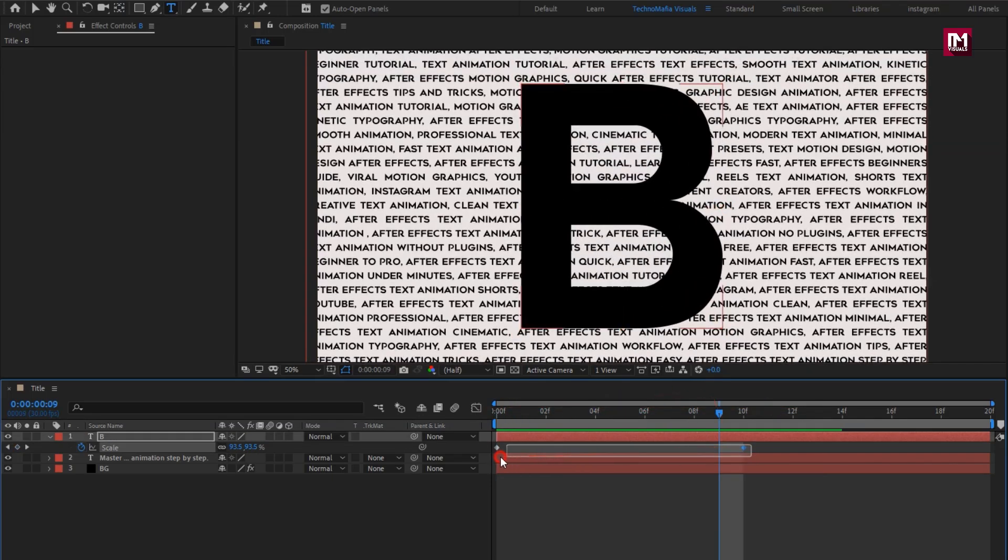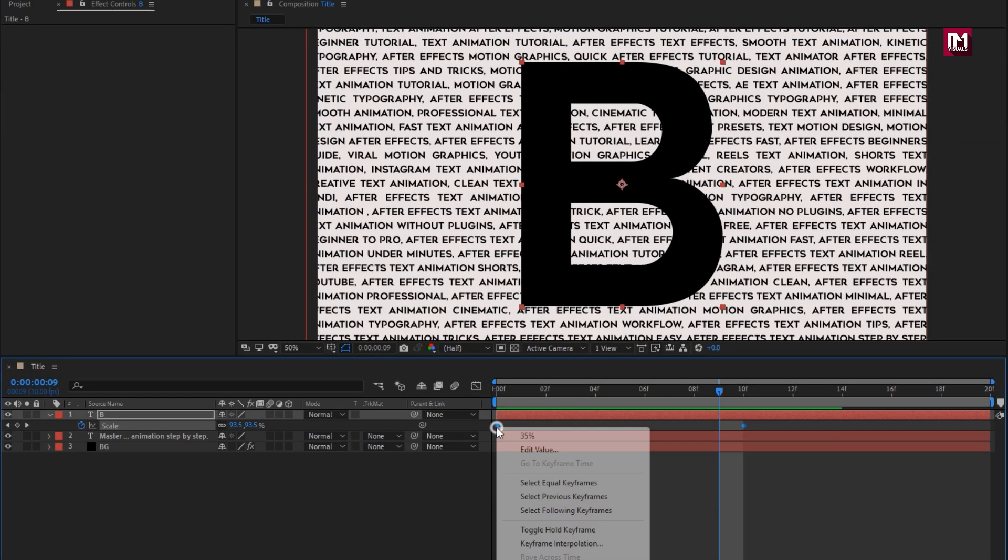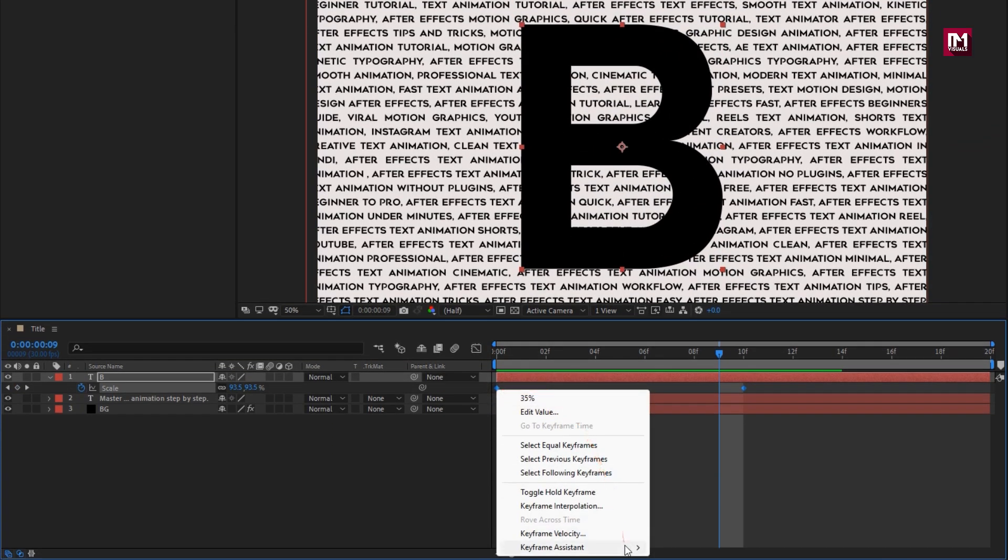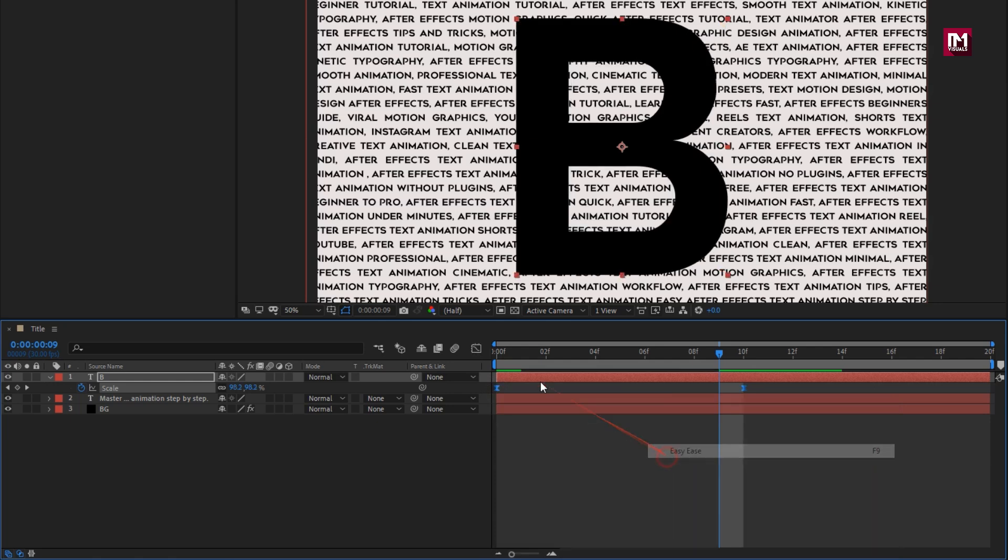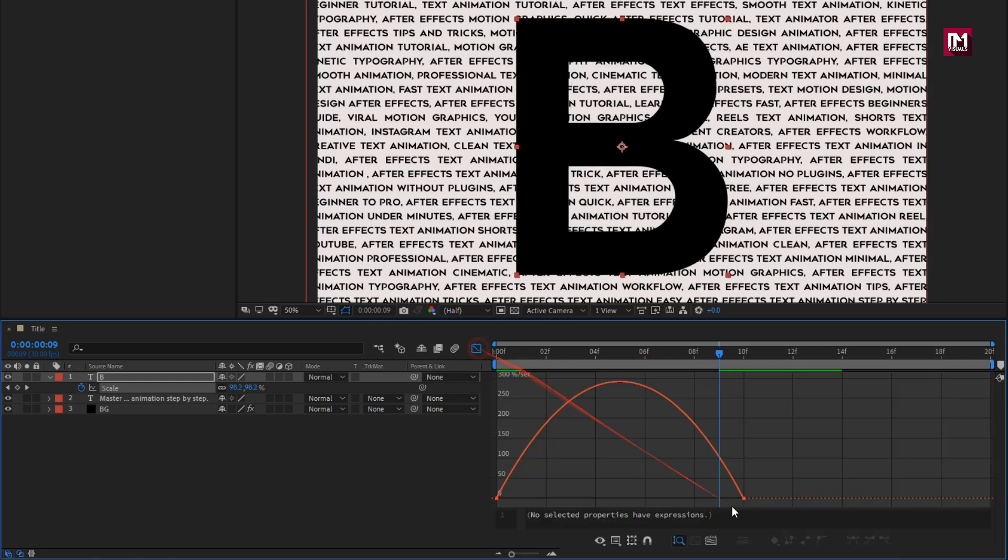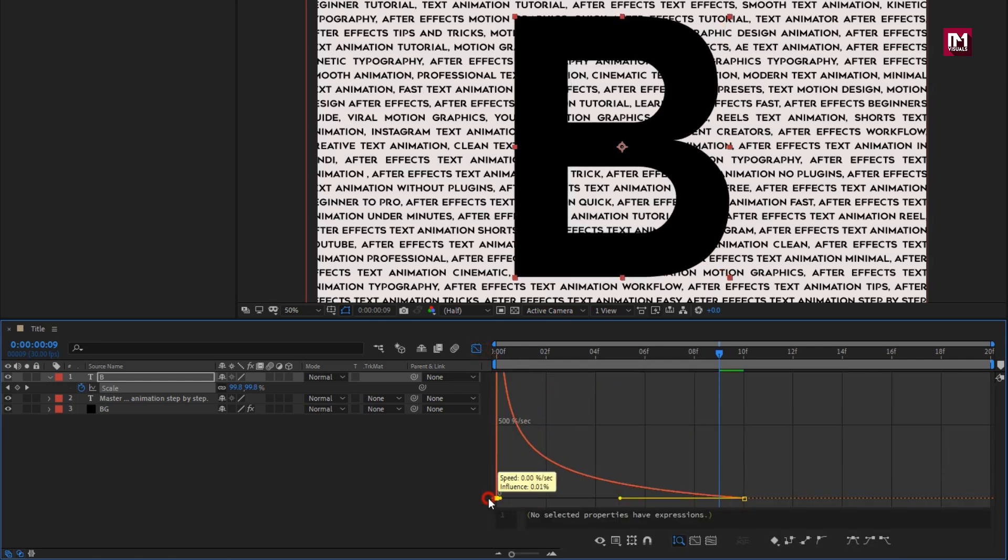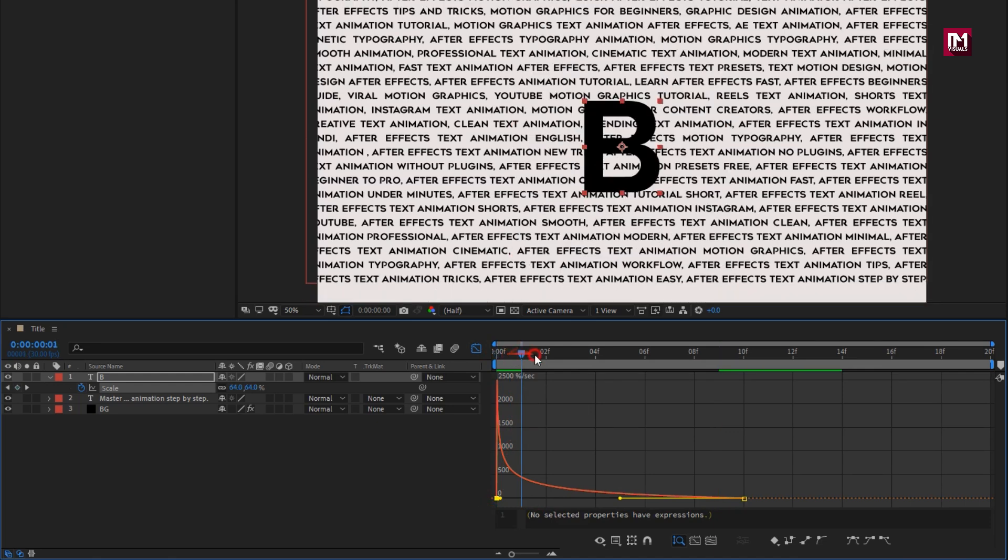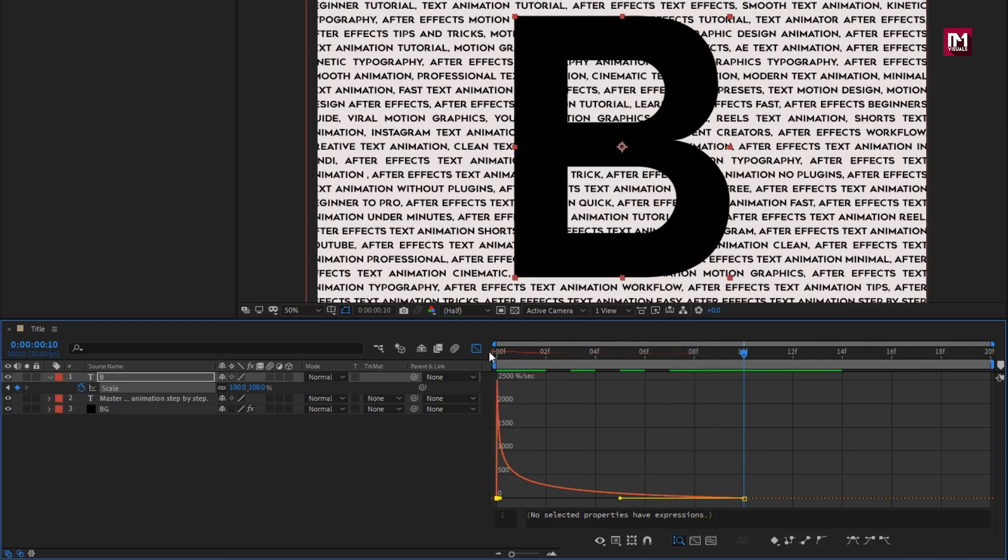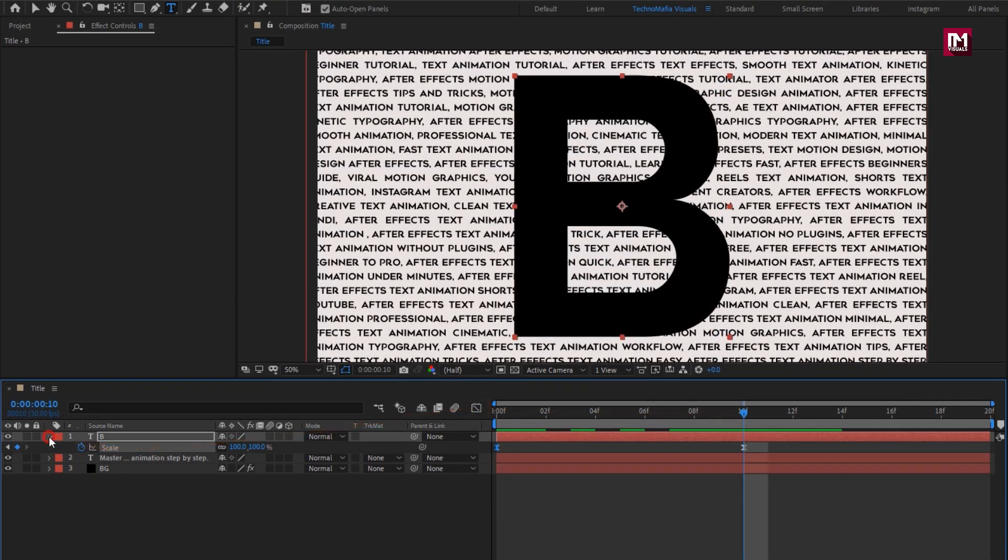Select keyframes. Change keyframe assistant to easy ease and adjust the speed graph. Perfect.